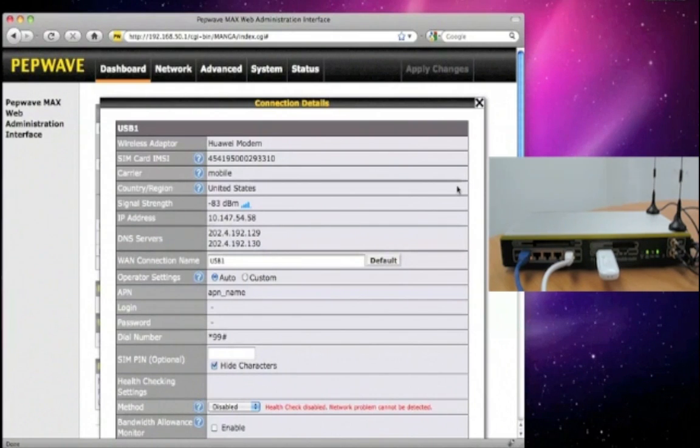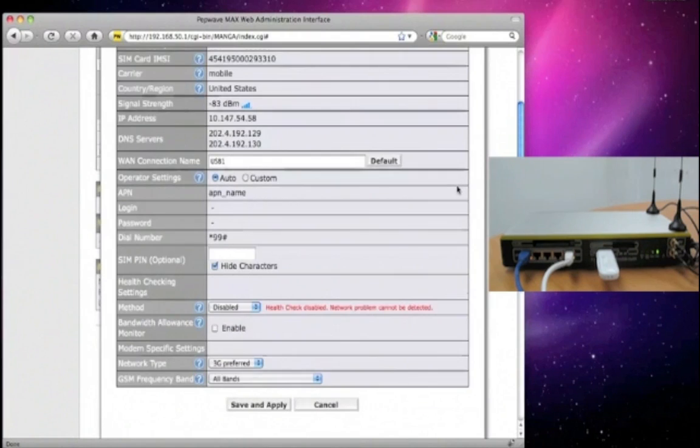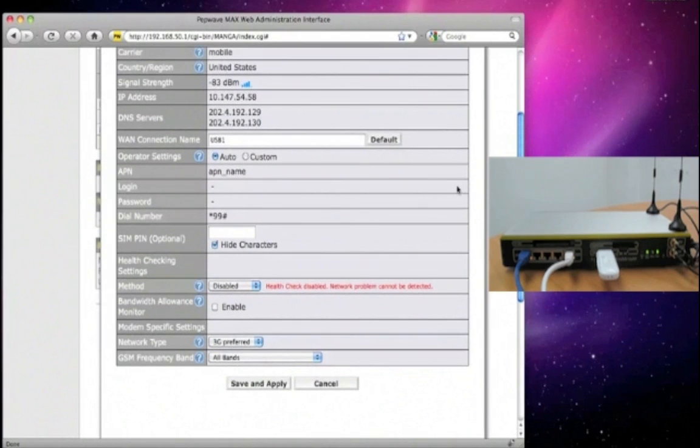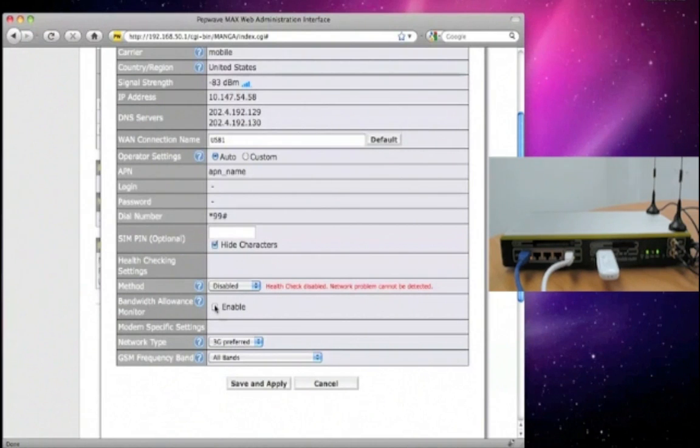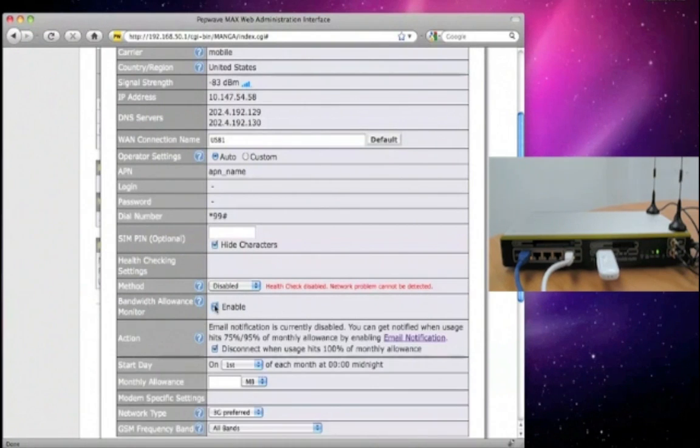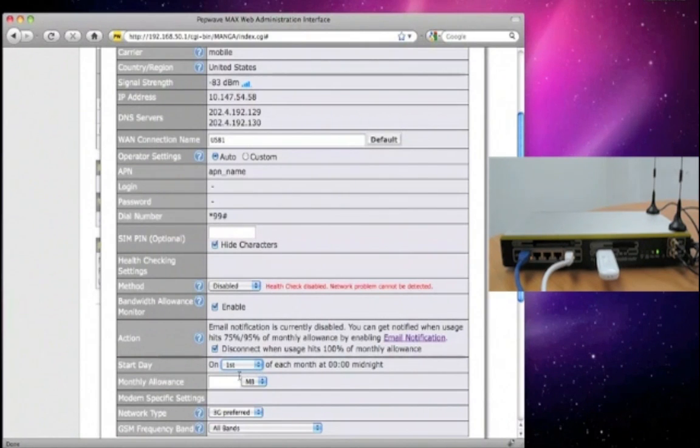You can edit the operator settings if necessary, and you may want to enable the bandwidth allowance monitor to keep your bandwidth usage below the limits set by your service provider. Just check the option to enable it, select which day of the month you want to start counting, and enter the monthly allowance value.